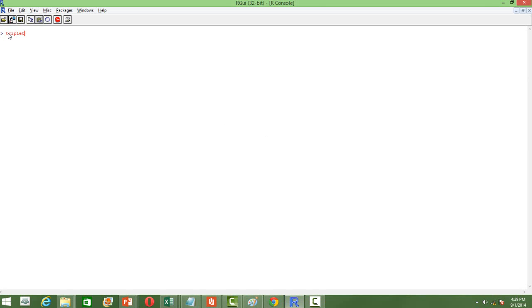The first thing to do is to write the name. You can give any name — I am just using triplet — and then write the keyword function, and then you have to give the arguments. We are going to have three arguments here: A, B, and C. Since it's a triplet, we are going to give three numbers to the function, and then inside we will have the curly bracket where we will define the actual algorithm, and we will close it with a curly bracket.